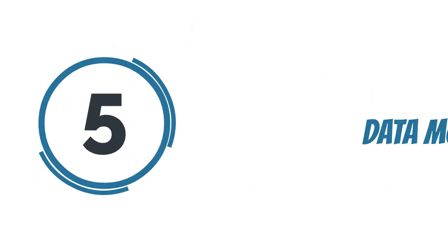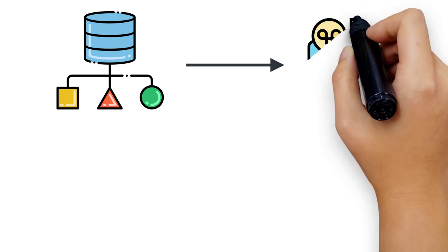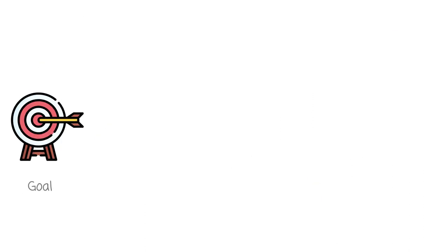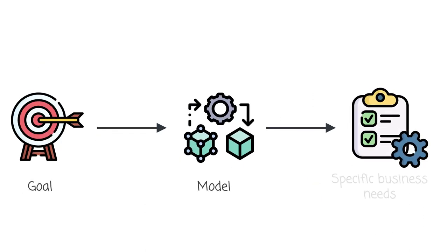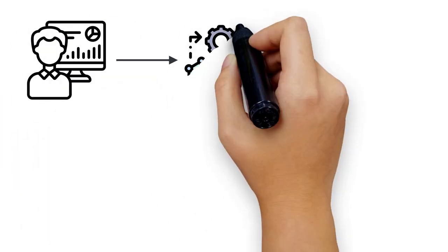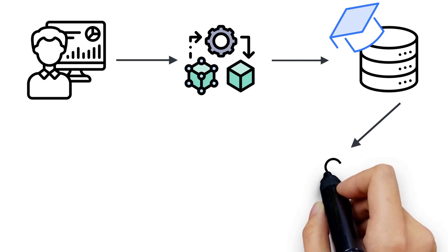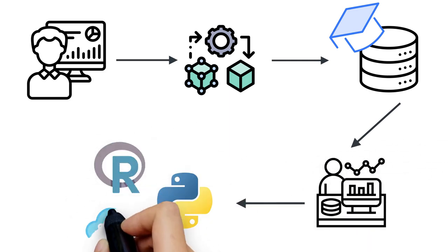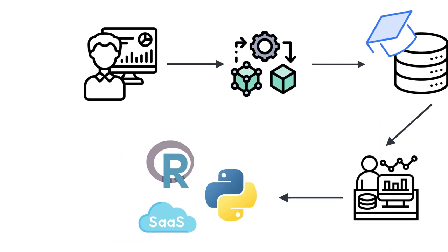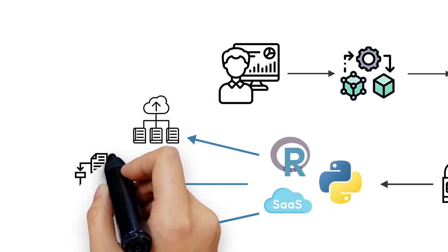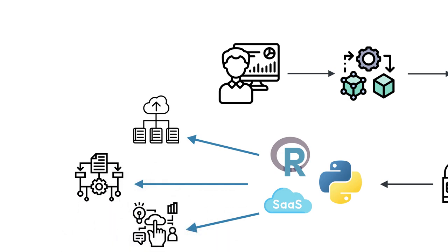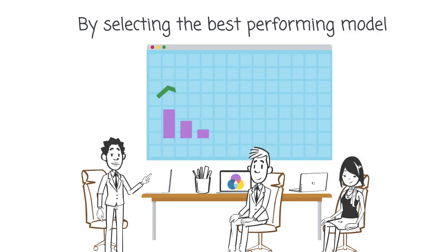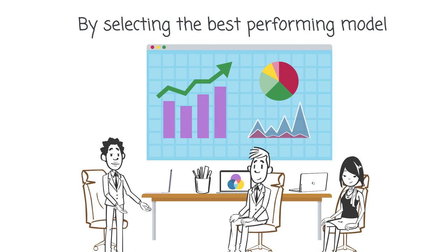Step 5: Data Modeling. Data modeling involves applying machine learning techniques such as K-NN, Naive Bayes, and decision trees to the data repeatedly. The goal is to find the model that best suits the specific business needs. The data scientist trains these models using a training dataset and then tests them to determine the top performing model. Python, R, and SaaS platforms provide the necessary libraries, algorithms, and interfaces for effective data modeling. By selecting the best performing model, data scientists can make accurate predictions efficiently.